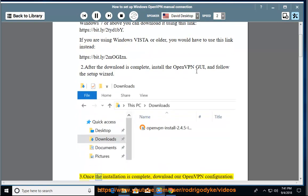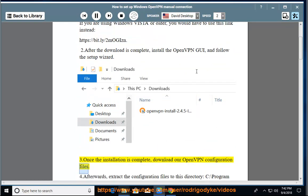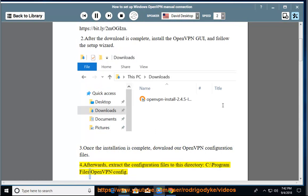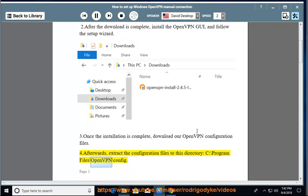Once the installation is complete, download our OpenVPN configuration files. Afterwards, extract the configuration files to this directory: C:\Program Files\OpenVPN\config.